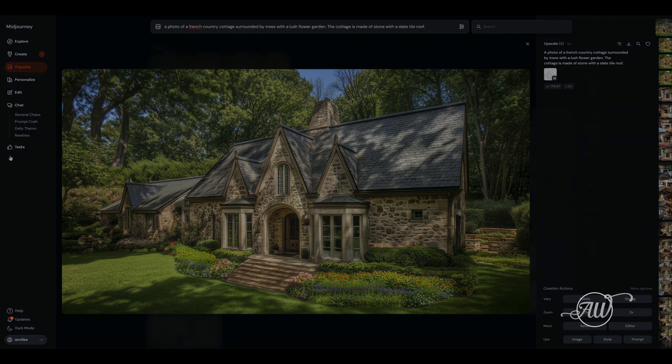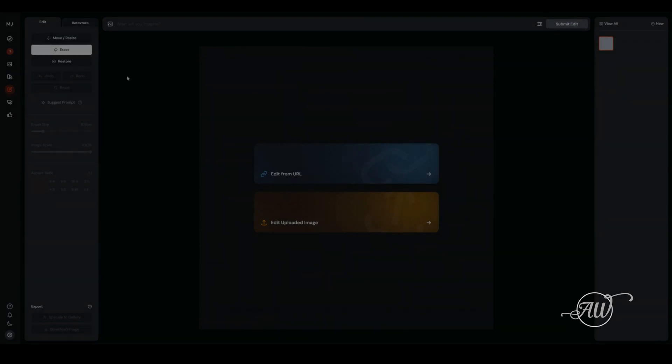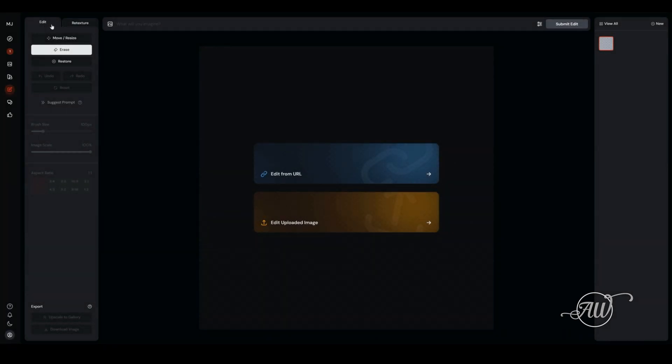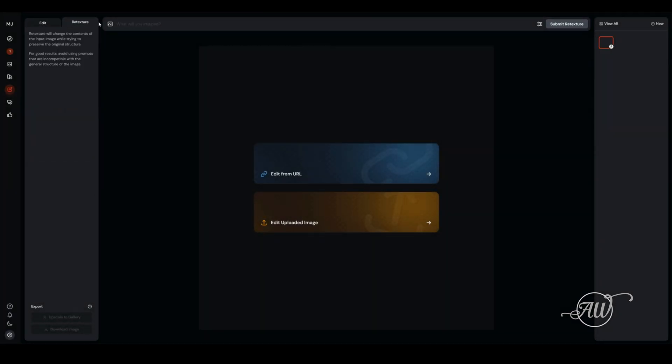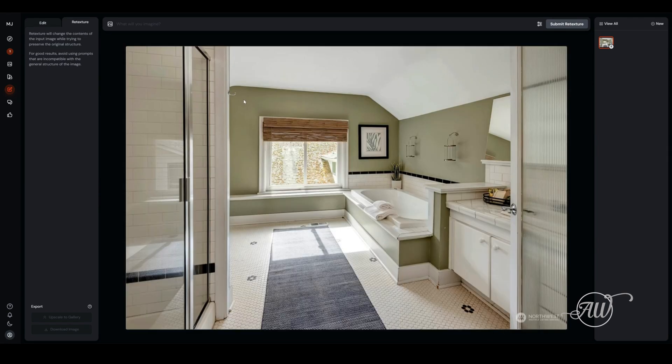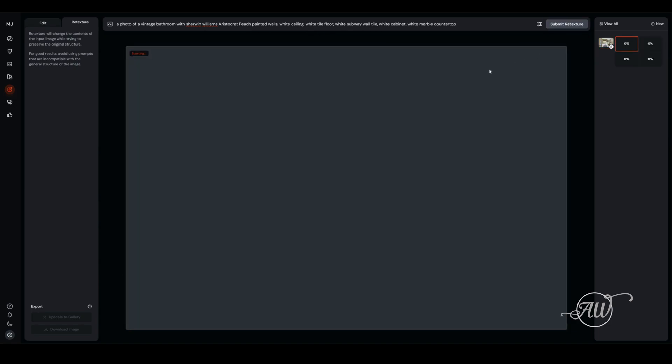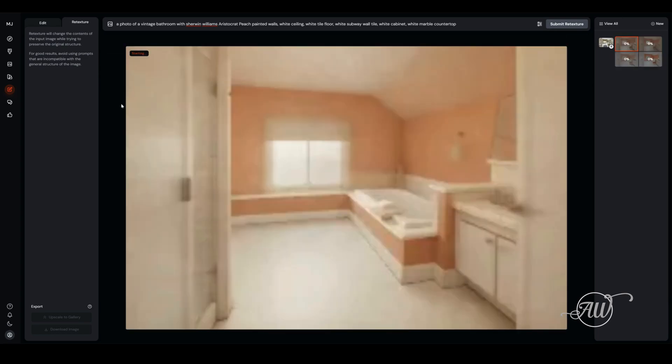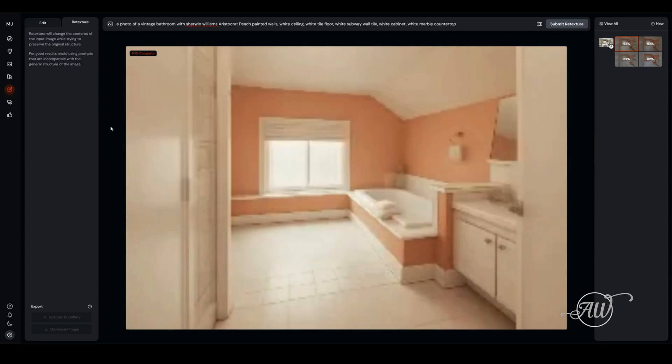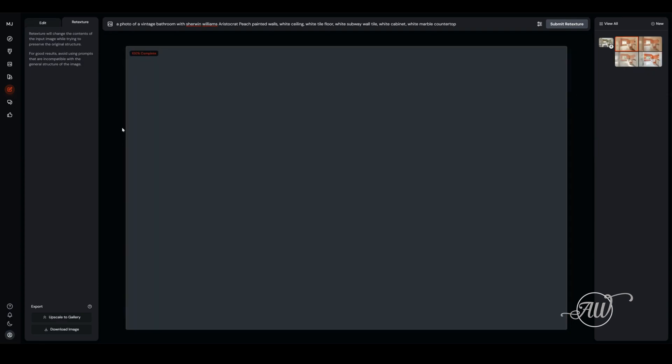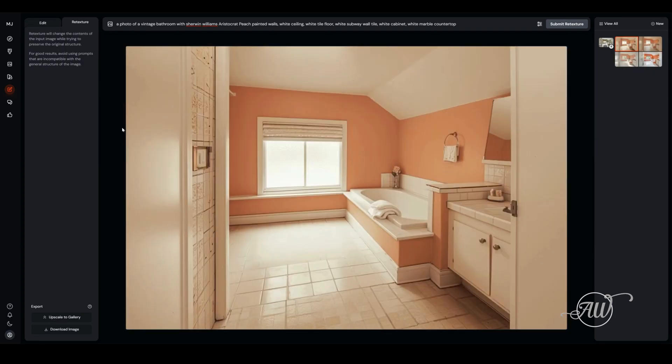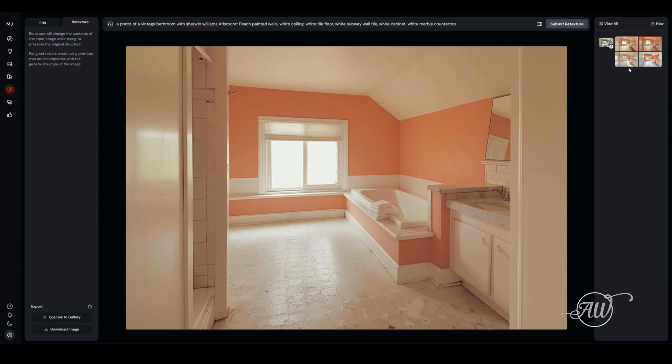That is one way to use the retexture. The other way is we'll go back into retexture for a new image. I'm going to this time upload a photograph that my client sent me of their bathroom. This is a real estate photo of the new house that they're moving into. My prompt is: a photo of a vintage bathroom with Sherwin Williams aristocratic peach painted walls, white ceiling, white tile floor, white subway wall tile, white cabinets and white marble countertop. What we're doing here is just changing the paint color, and you can see it just changed the paint color.